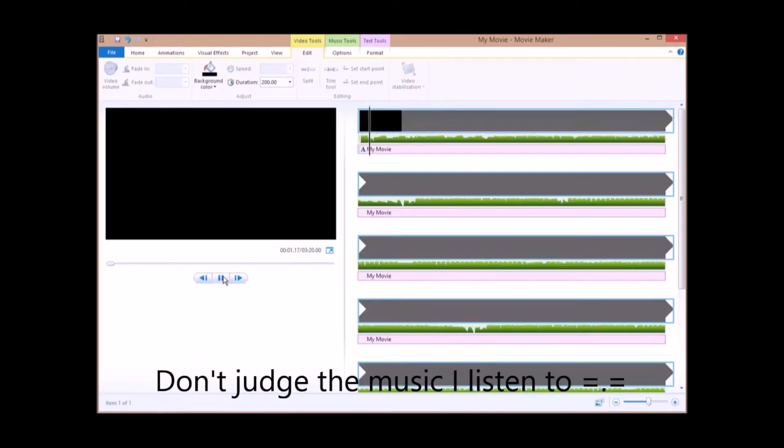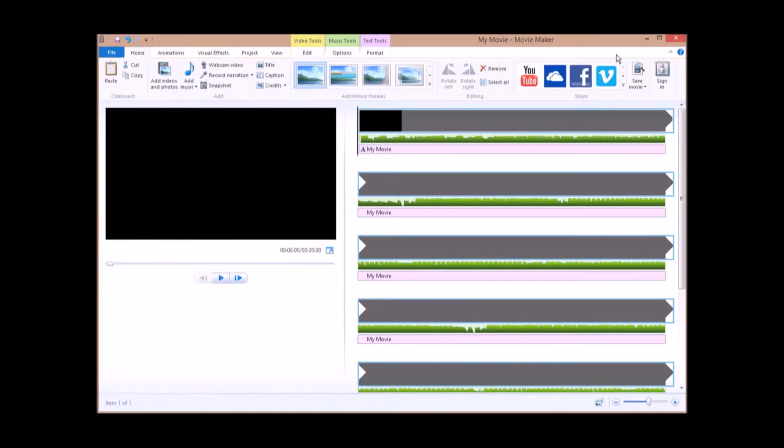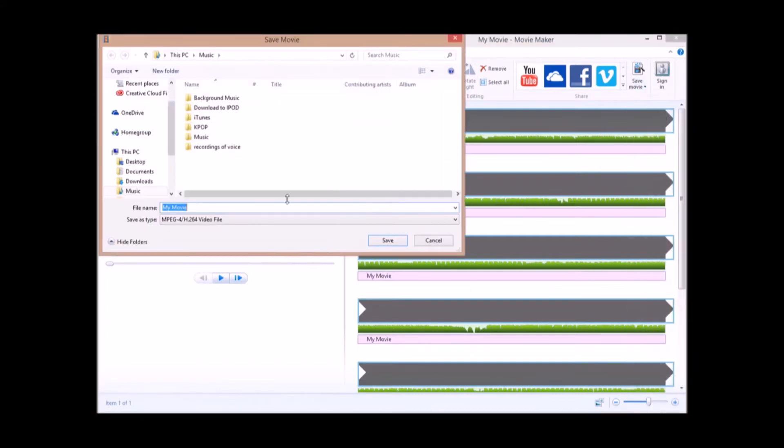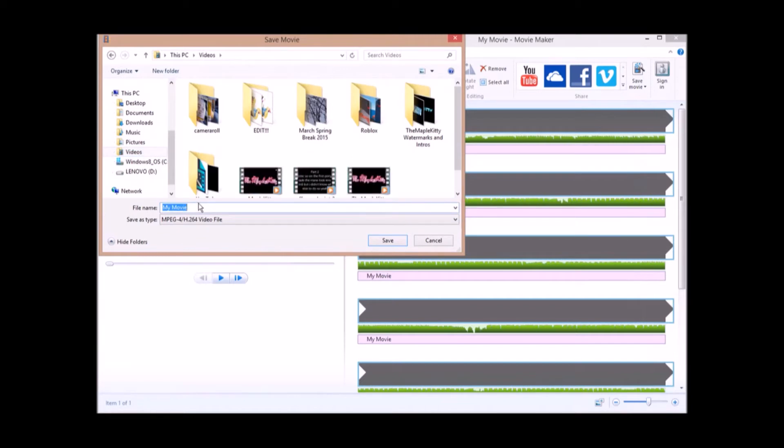So you have that there. Now you just have to save the movie like this. Test.